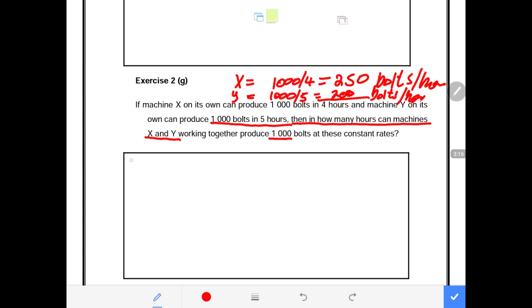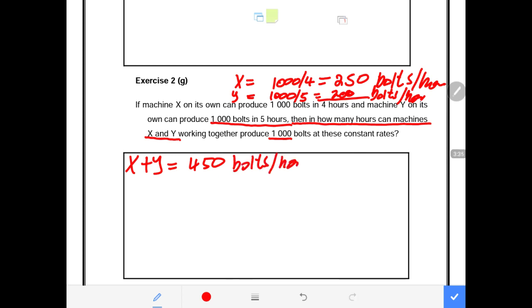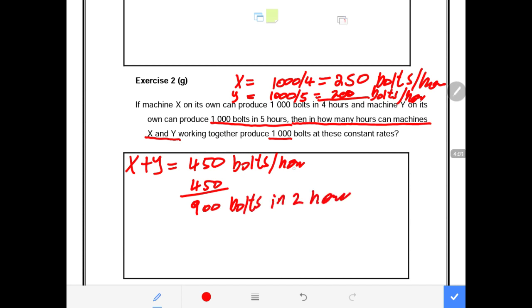Machine X plus Machine Y together produce 450 volts per hour. So in one hour they produce 450 volts, and in two hours they produce 900 volts. That leaves a remainder of 100 volts — I'm showing this just to illustrate the concept further.